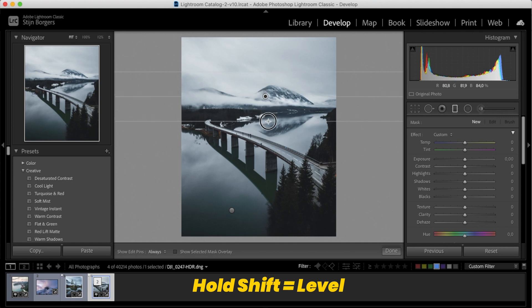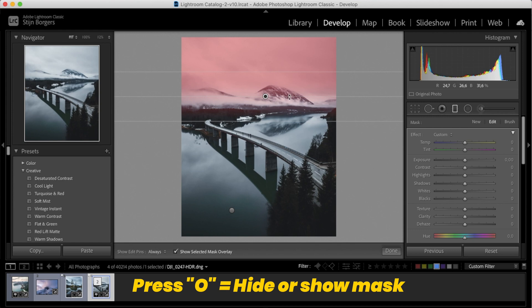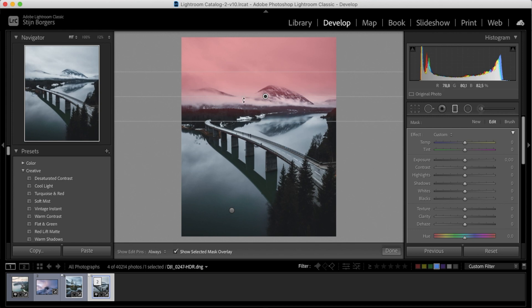When you press O, you can see what part of the image is selected by the filter.